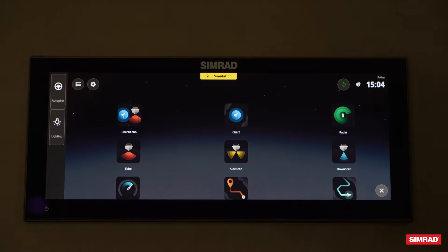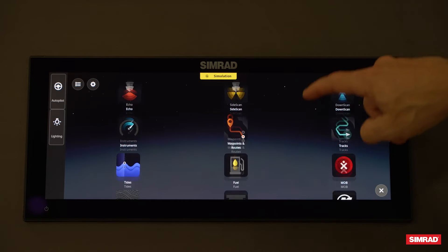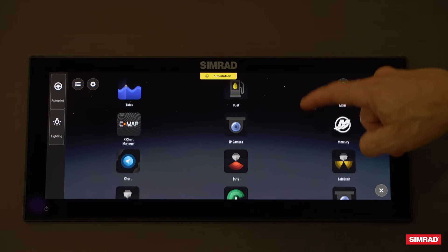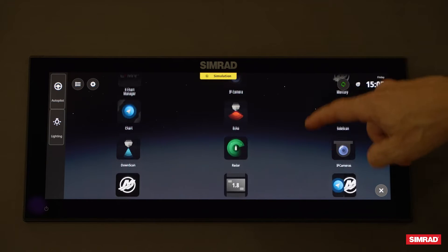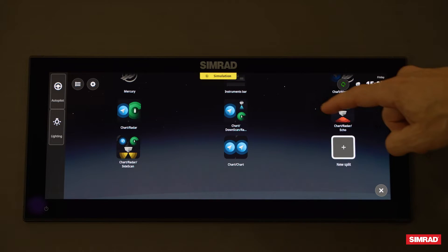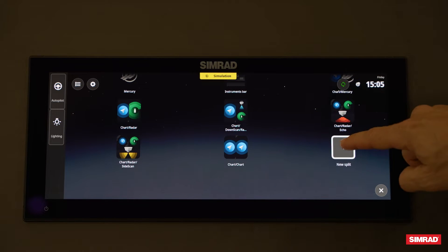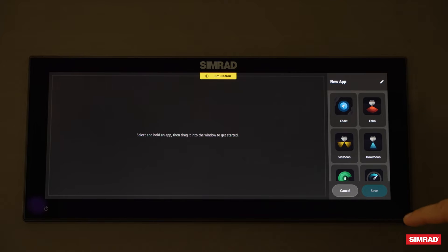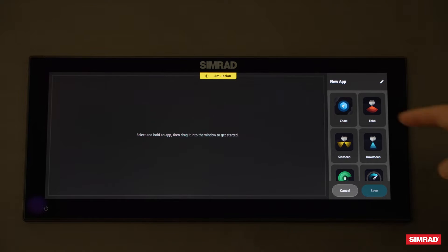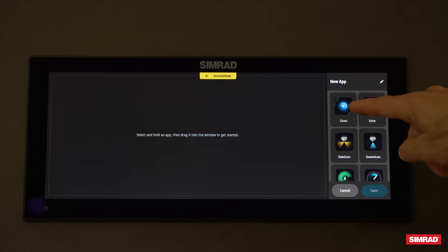To get to your split screens, go from your home screen and look for the app icon that says 'New Split.' Here it's all the way at the bottom, and this will give you a window where you can customize and do a drag and drop.